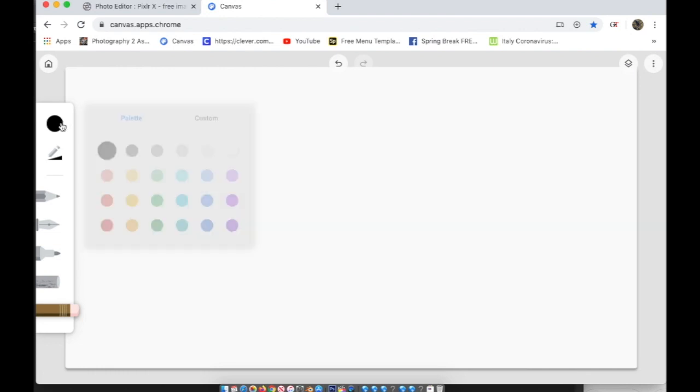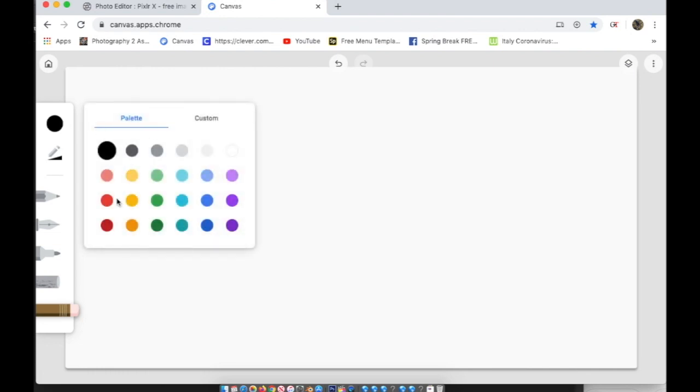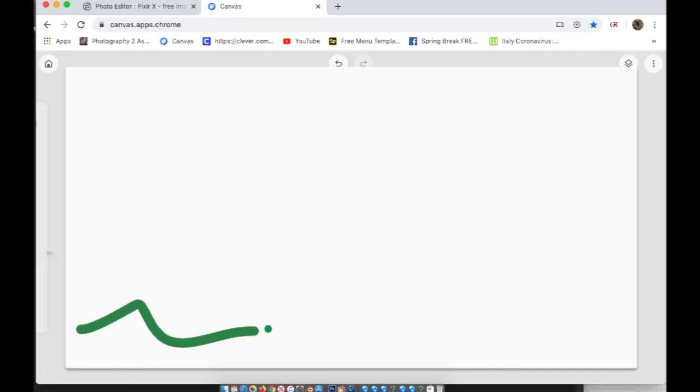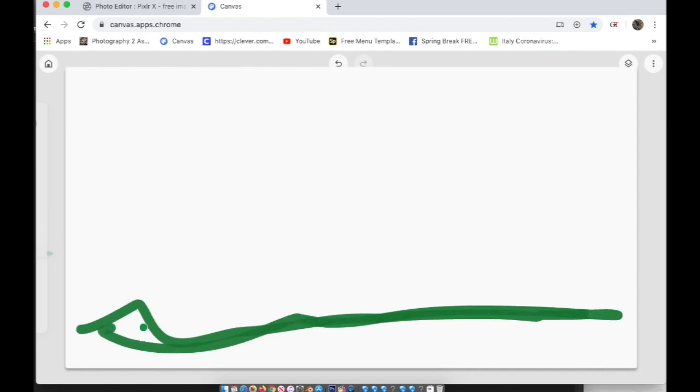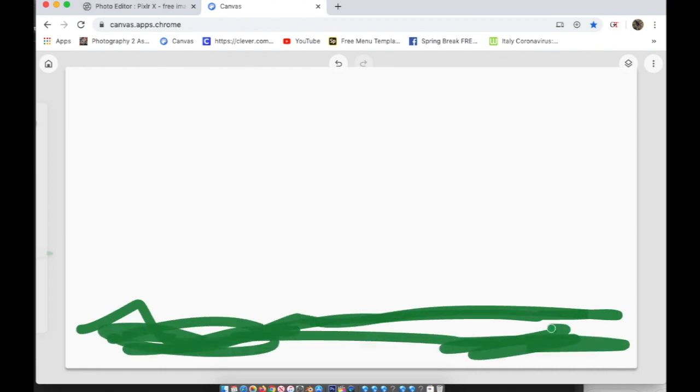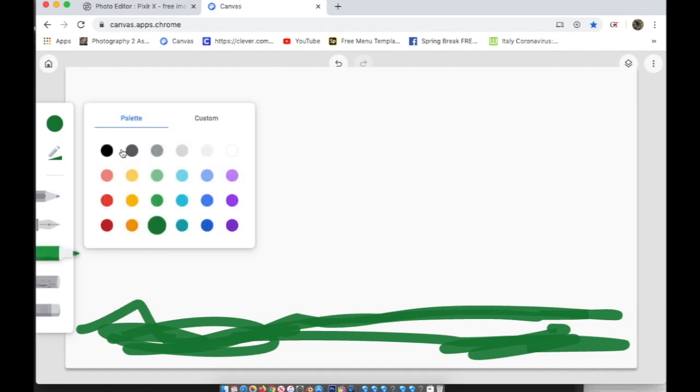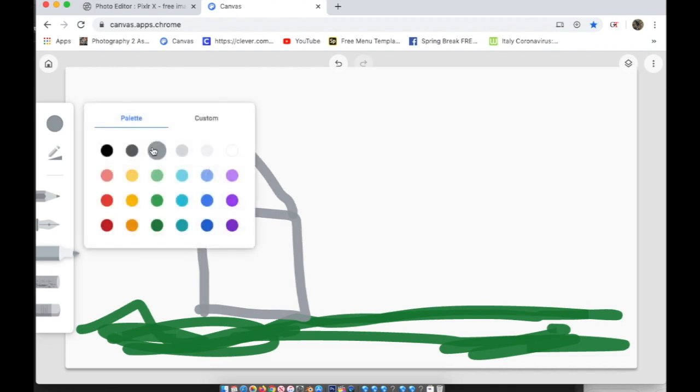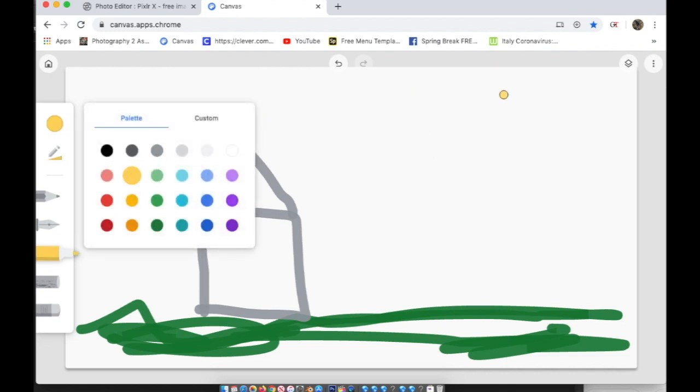Now you can also change the colors so you can choose from these colors or you can choose custom and that will give you more options and each of my tools now is green because I chose green. I'm just coloring and then I'm going to go to the pencil and I'm going to change the color. I'll do gray so now you can see it's painting in gray, there's my house, I can change the color again. I'm going to choose yellow and make a sun and that's basically how you use Chrome Canvas.